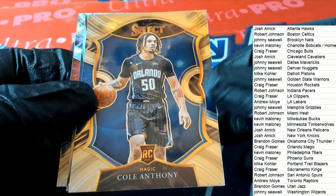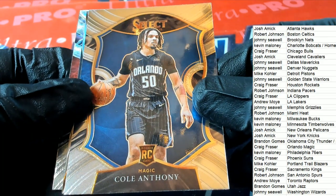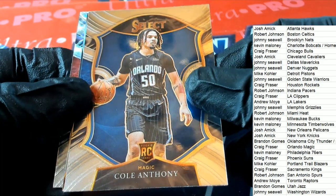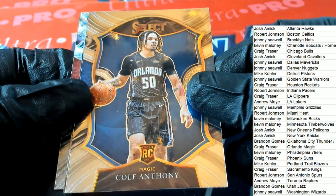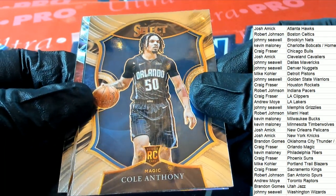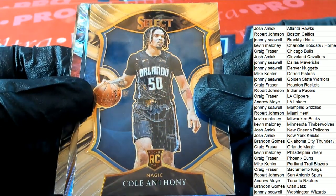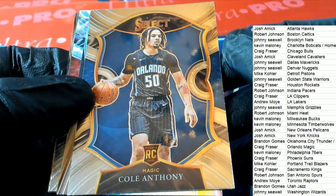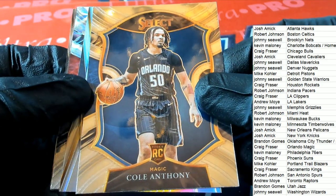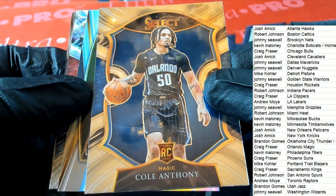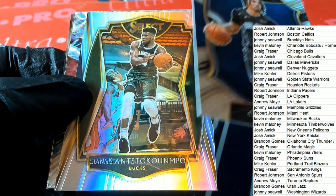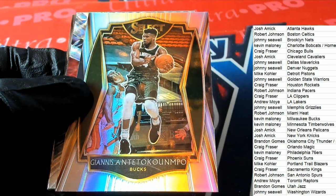Cole Anthony rookie, Orlando. Nice! Craig F gets a Cole Anthony Concourse Select basketball rookie. We got Silver.